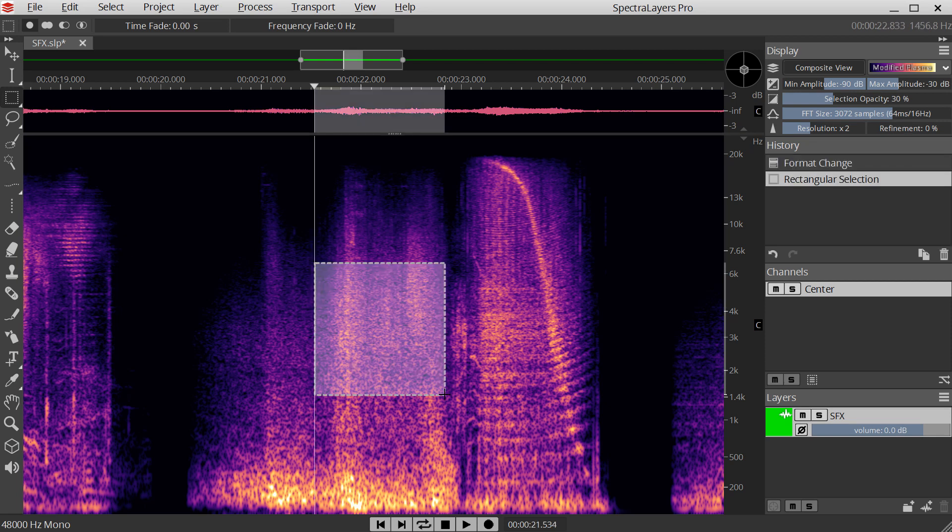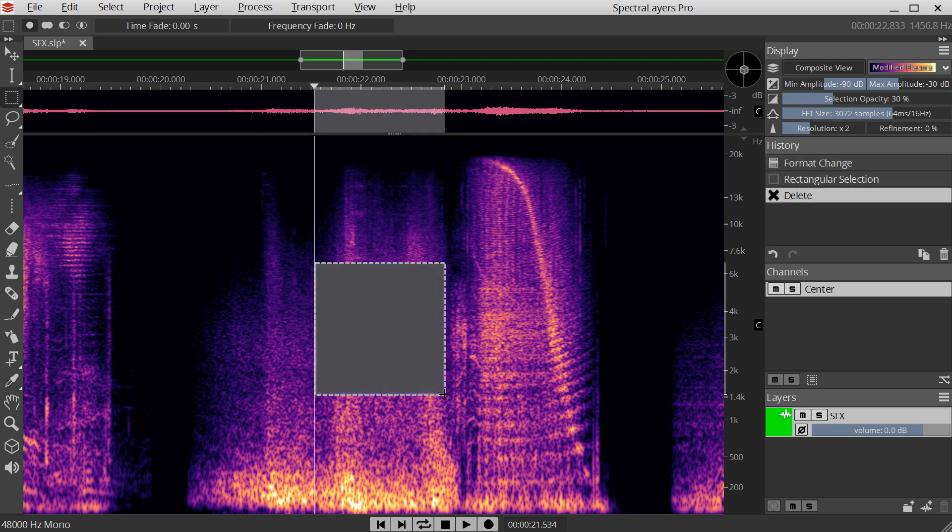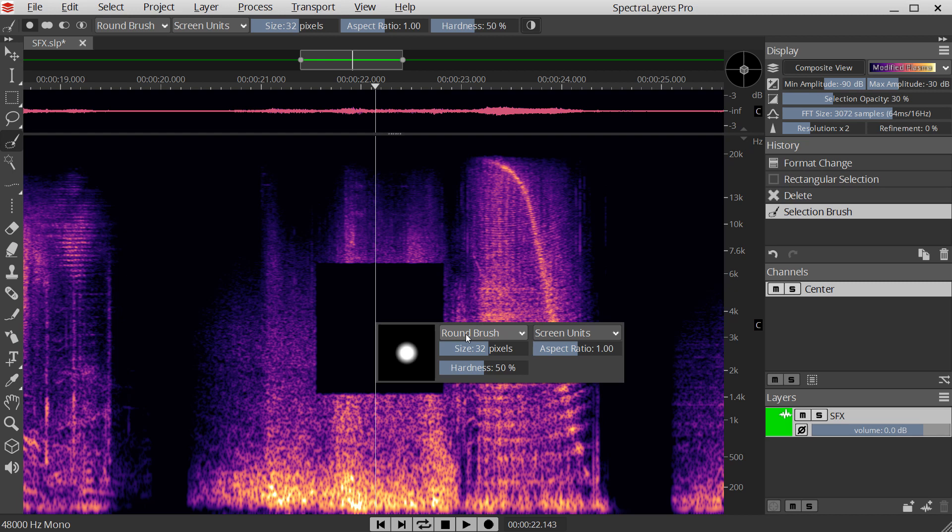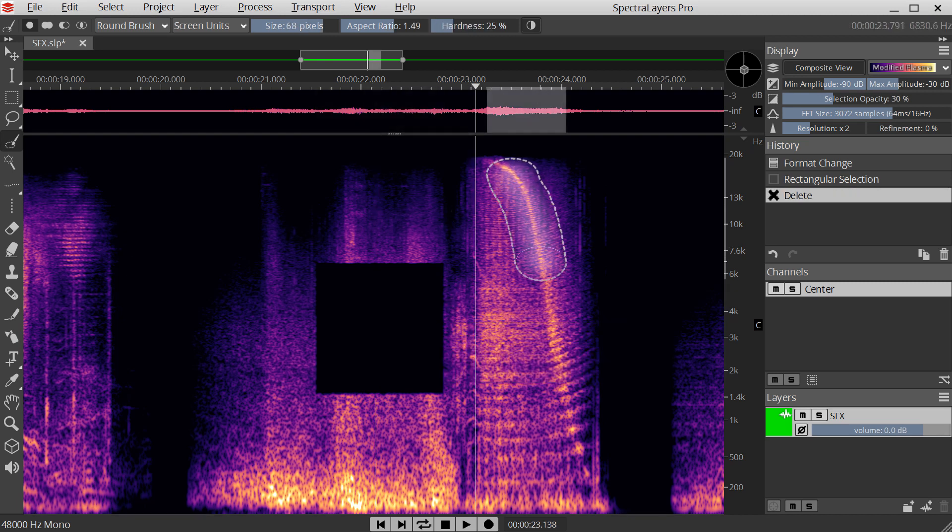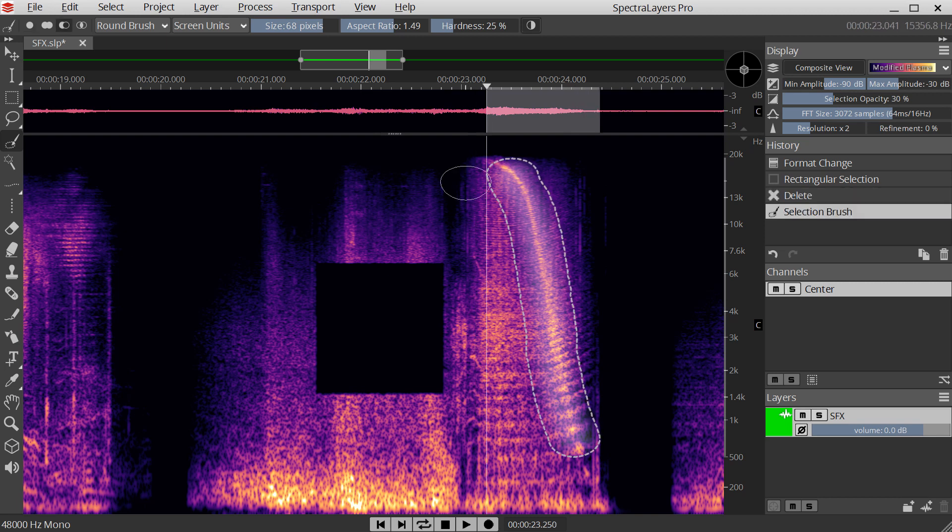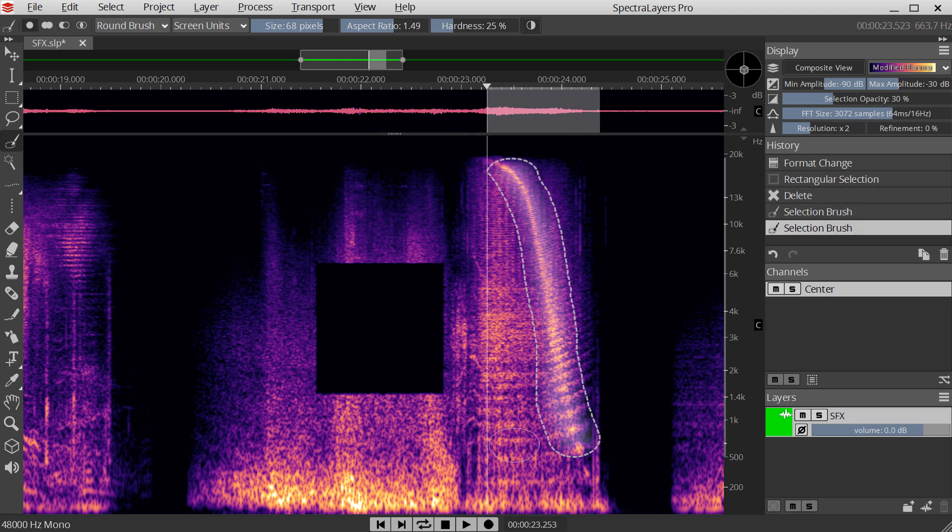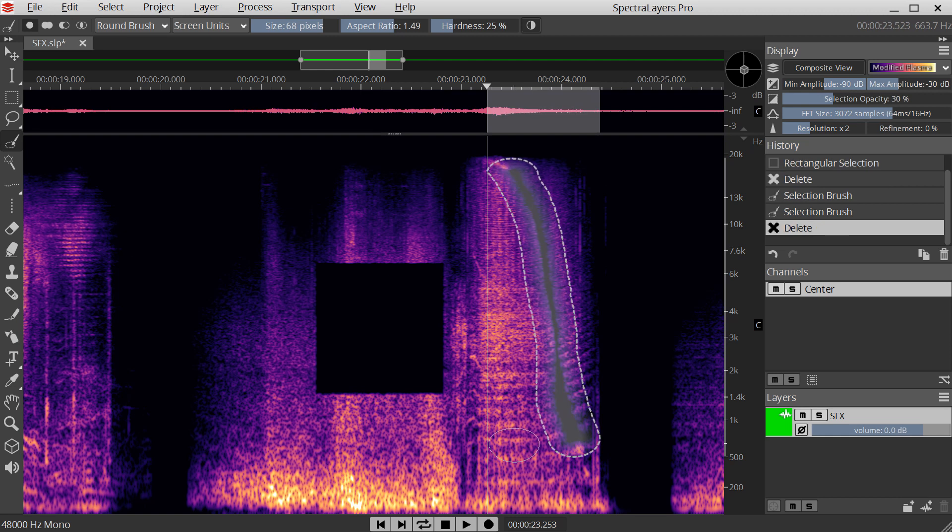Selection-based effects are the traditional way of editing with a spectral display, so we've reimagined them with innovative new features. The advanced selection engine gives you more precise control, and our audio masks create two-dimensional crossfades to smoothly integrate your changes.